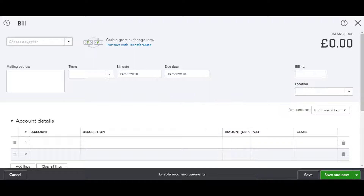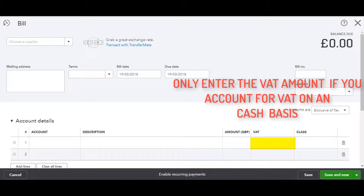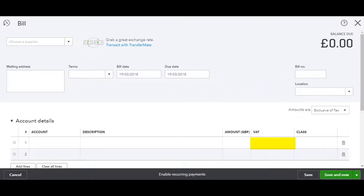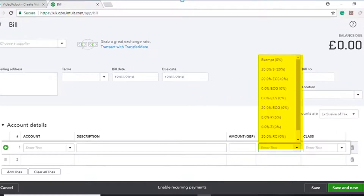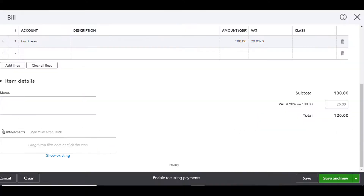You only need to enter a VAT amount if you account for VAT on a cash basis. To do this, choose the appropriate rate from the drop-down, and make sure that the VAT amount and the gross amount are correct.